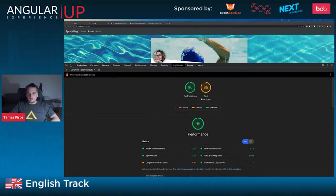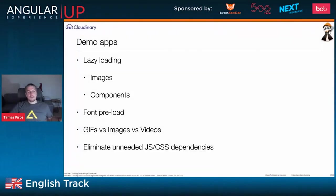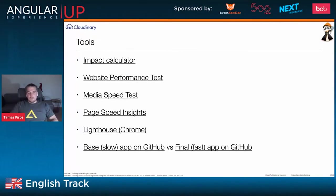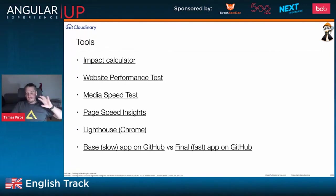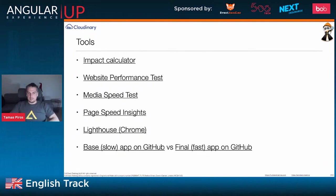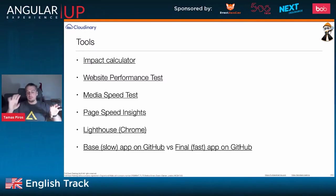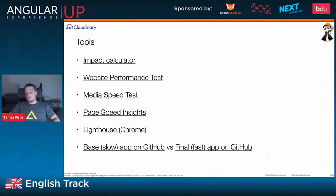Going back to my presentation to wrap up: there are lots of tools to help you measure speeds — page size, media speeds, speed test, impact calculator, and more. These are all links you have access to via the presentation. The two bottom links are to GitHub for the two repositories — the slow app and the fast app — which is the same code base you've seen throughout this presentation.